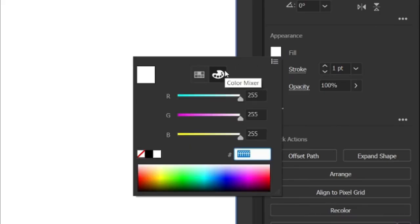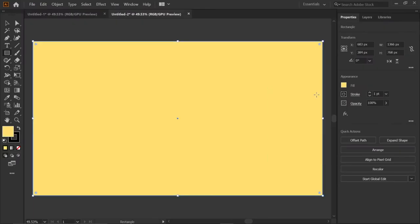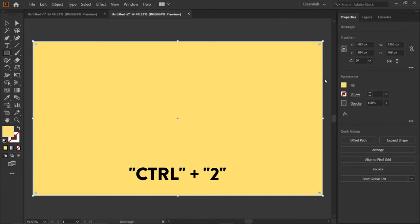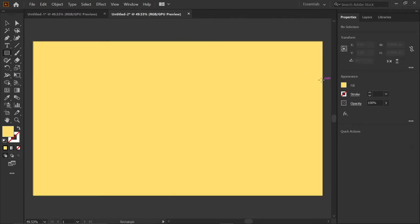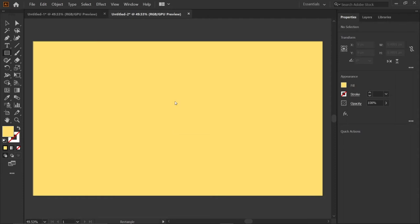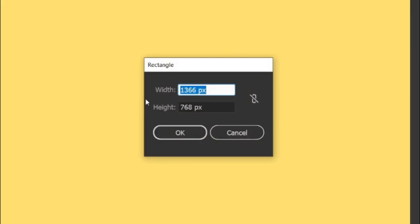Then go to stroke and click none. Then select Ctrl plus 2 to lock the selection. Then select the rectangle tool and double click on artboard and change its width and height by 930 and 520 pixels.